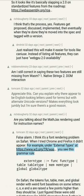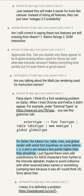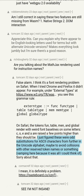For example, under external types you see this grammar rule: extern type = func functype | table tabletype | mem memtype | global globaltype. On Safari, the tokens func, table, mem, and global render with weird font baselines on some letters — c, o, e and a are raised a few points higher than they should be. I just figured these were odd substitutions for ASCII characters from further in the Unicode alphabet, maybe to avoid collisions with other reserved token names.